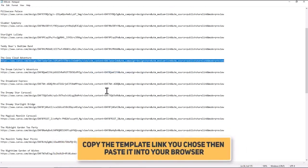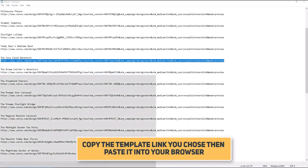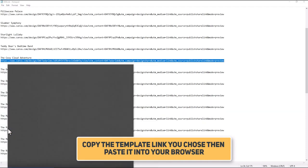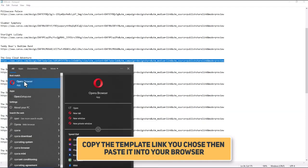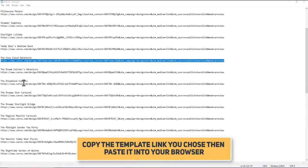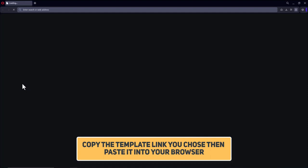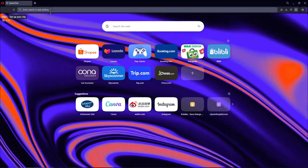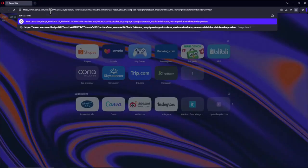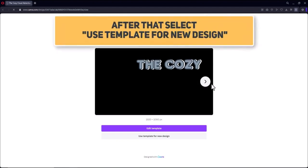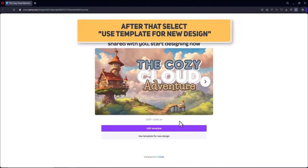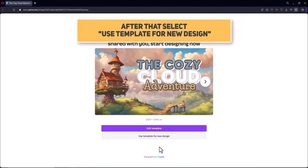Copy the template link you chose, then paste it into your browser. After that, select Use Template for New Design.